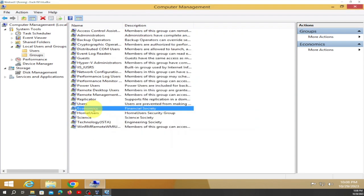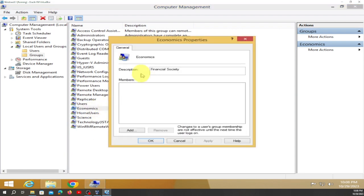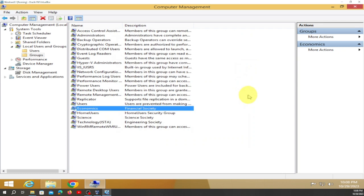Double-click on Economics and you have Financial Society. This is how we create groups on Windows 8. Now we're going to go to Windows 10.